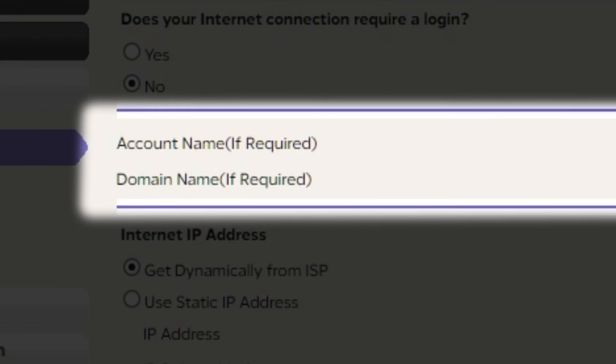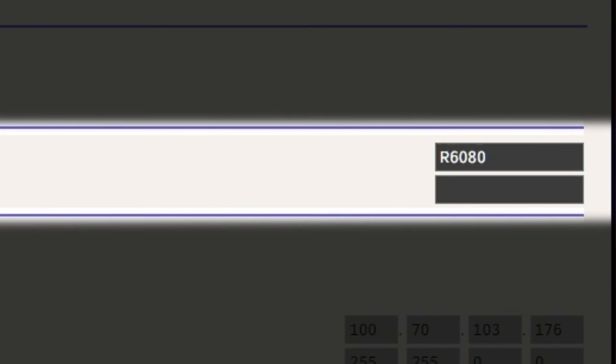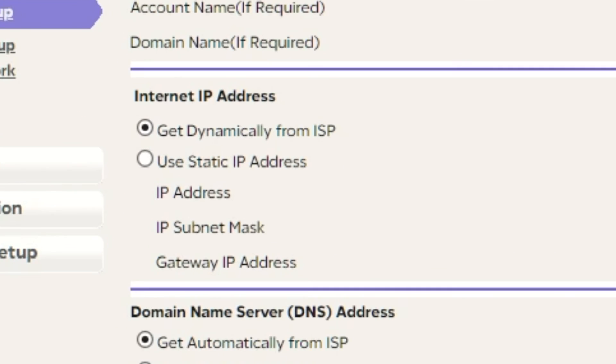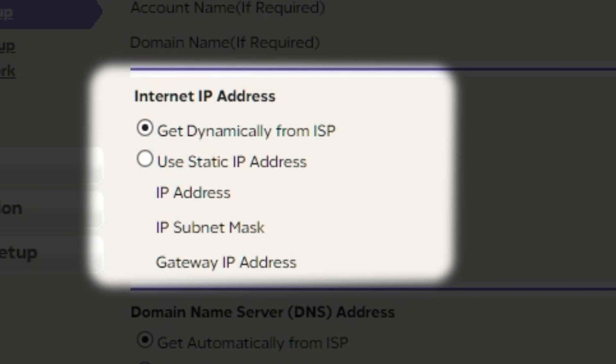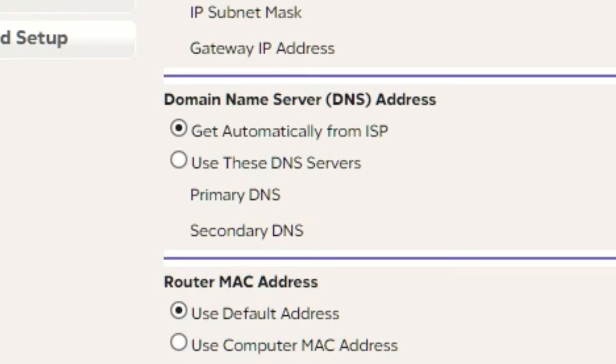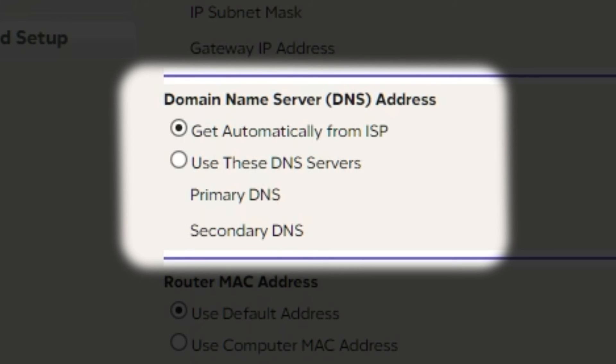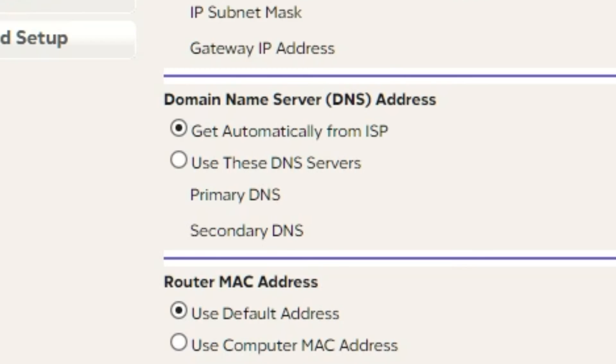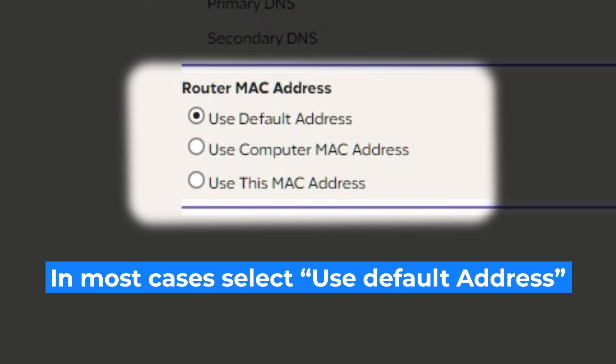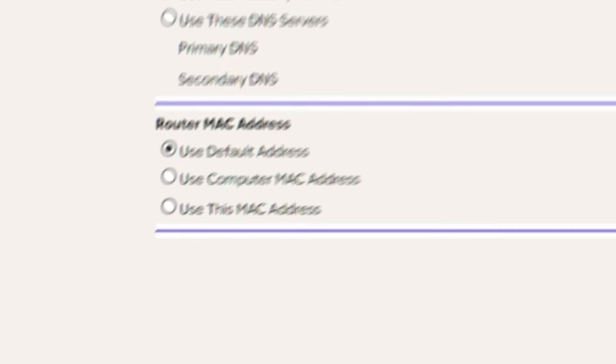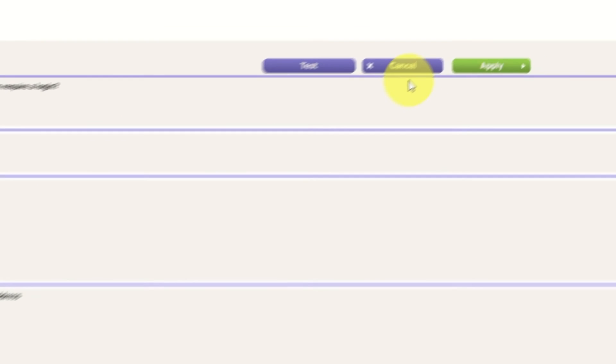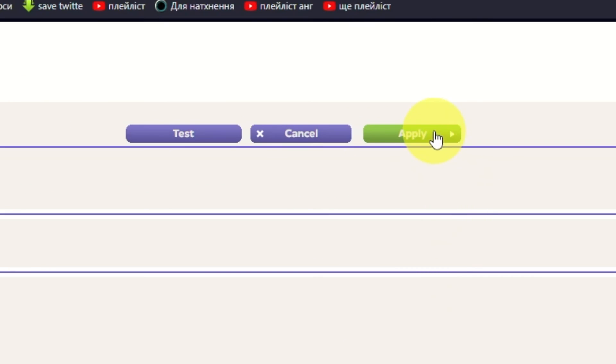Leave account name and domain name unchanged. Then in the internet IP address section, choose 'Get dynamically from ISP.' In the DNS section, select 'Get automatically from ISP' as well. If your internet service provider only allows access to a specific MAC address, you must copy the MAC address of the main computer. If you are unsure of these settings, choose 'Use default MAC address.' Check again that your settings are the same as mine and click Apply.